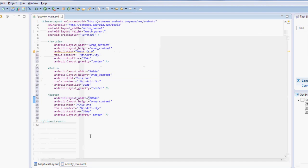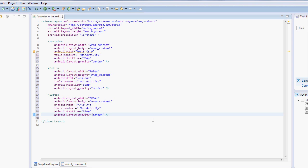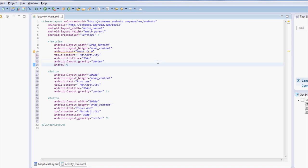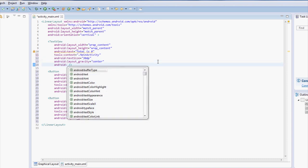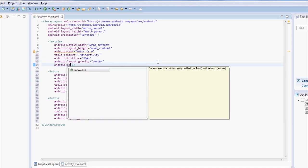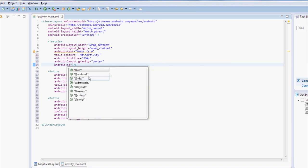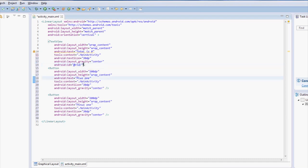So now the last thing we have to do is we have to assign an Android ID to the text views and buttons so that when we use our Java code later to click on the buttons and to actually add and subtract that it will know what to do. So to create a new ID, come over here and say Android and then you say ID equals and to create a new one is the at plus ID. And then you tell it the ID name.